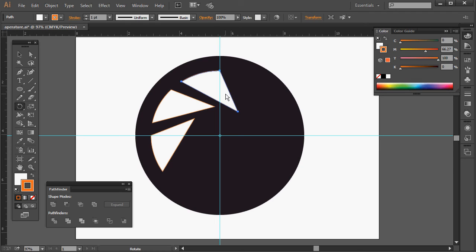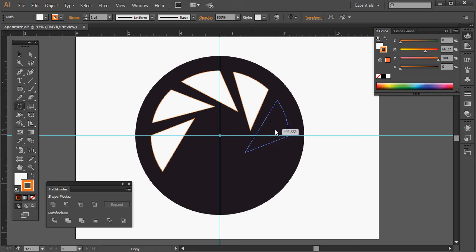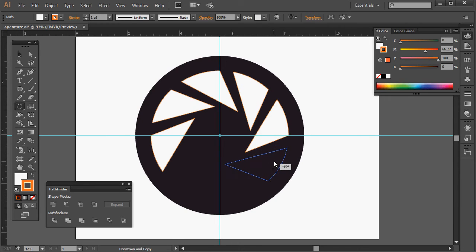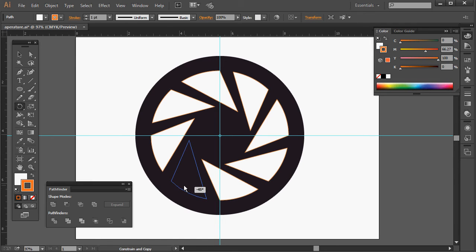Let go of ALT and SHIFT and drag, then press ALT and SHIFT to duplicate. Continue dragging and pressing ALT and SHIFT to place each blade around the centre until all blades are in position.